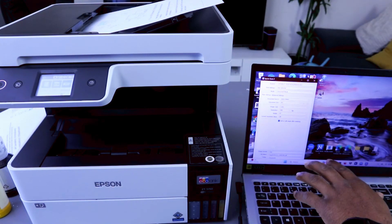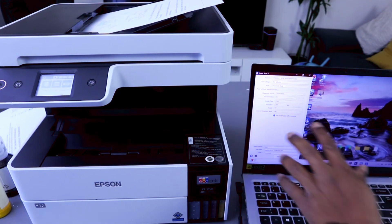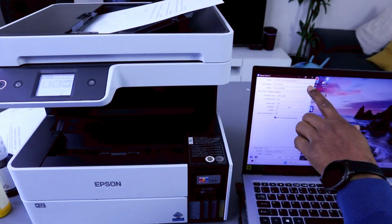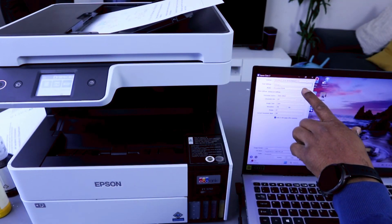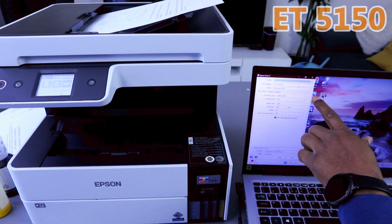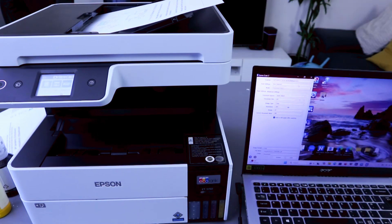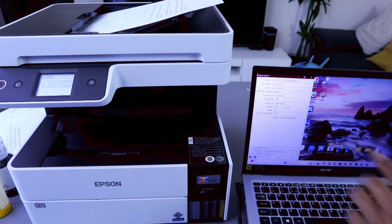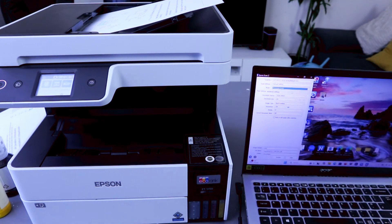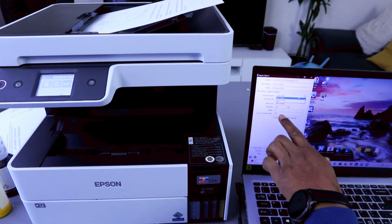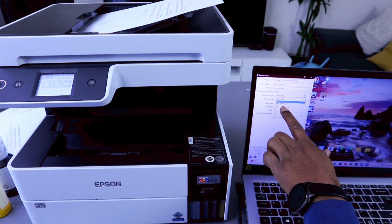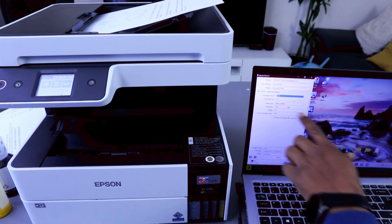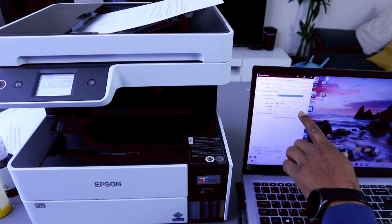From this you select scroll down from the settings, Epson scan tool ET5150 network, and select the settings. Document mode is document, document source we want to select ADF, and document type is A4 paper.